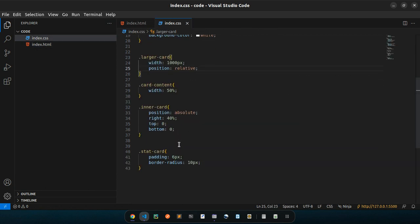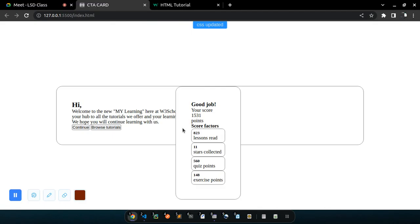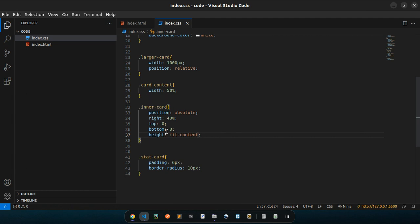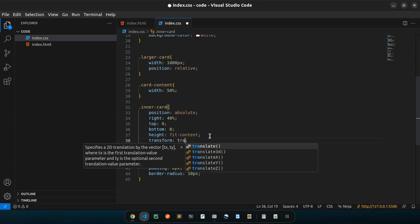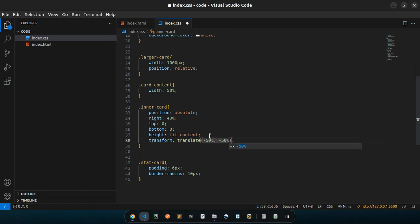So for our parent — the larger card is the parent of inner card — I'm going to add position relative. I save, and everything is now positioned relatively. But it's also taking the height of the parent, which is not what we want. To fix that: for inner-card, I'll say height: fit-content. That helps it take its own height, not the parent's height.